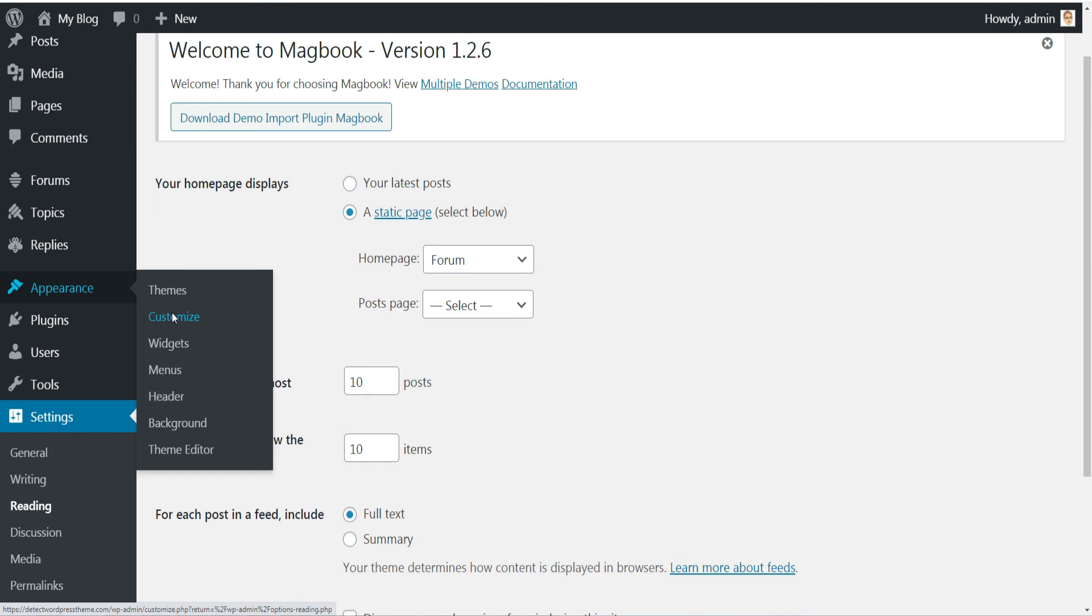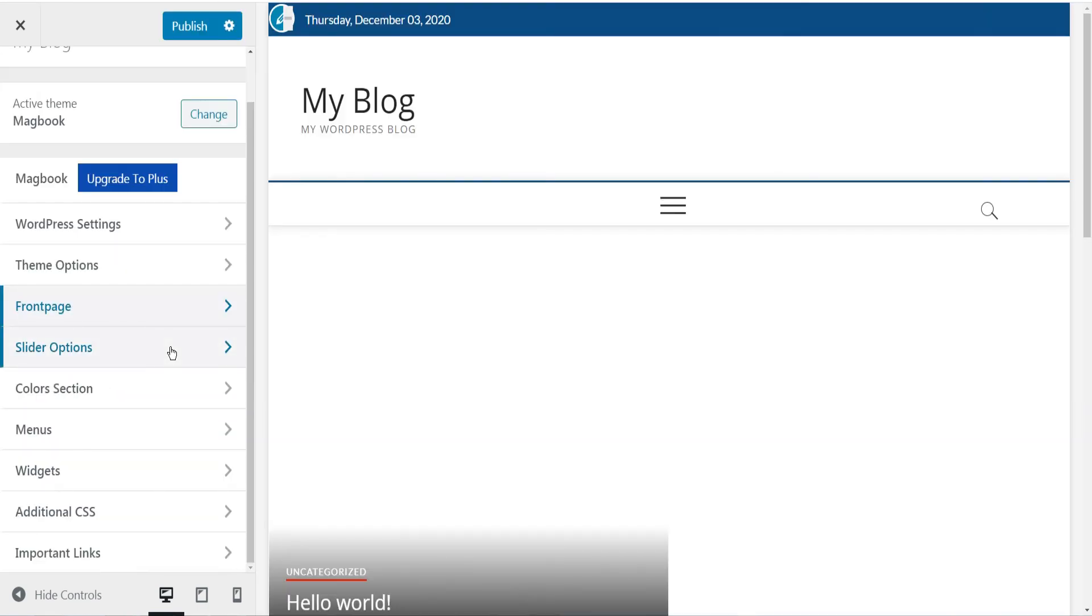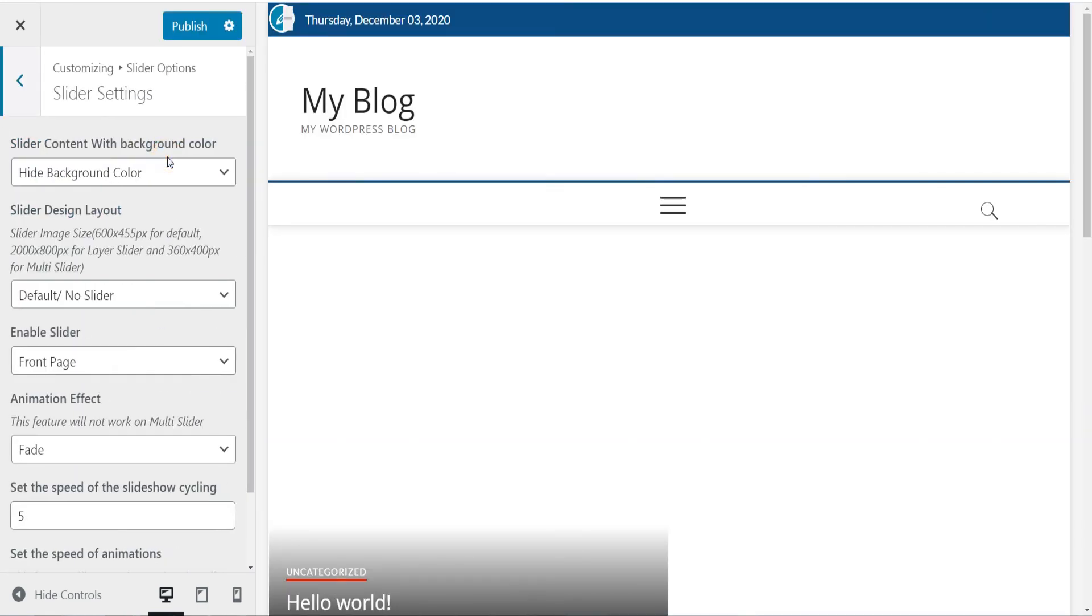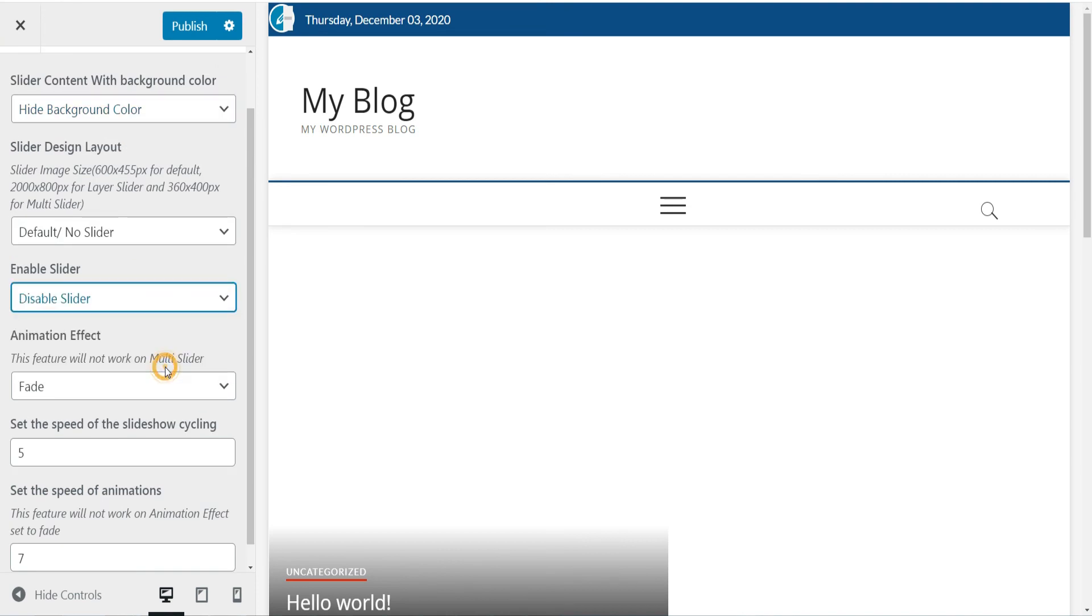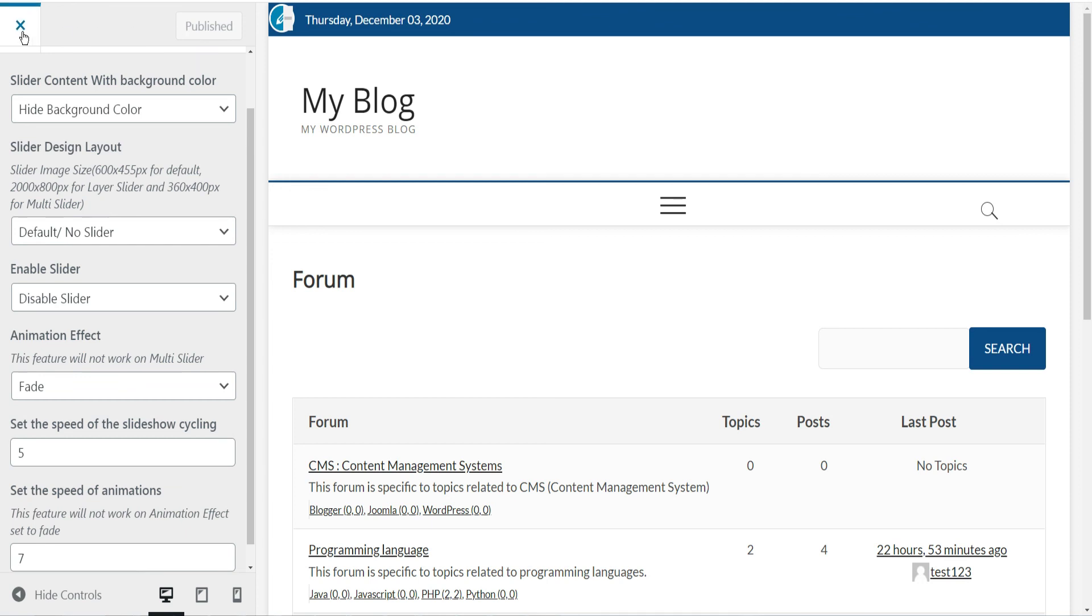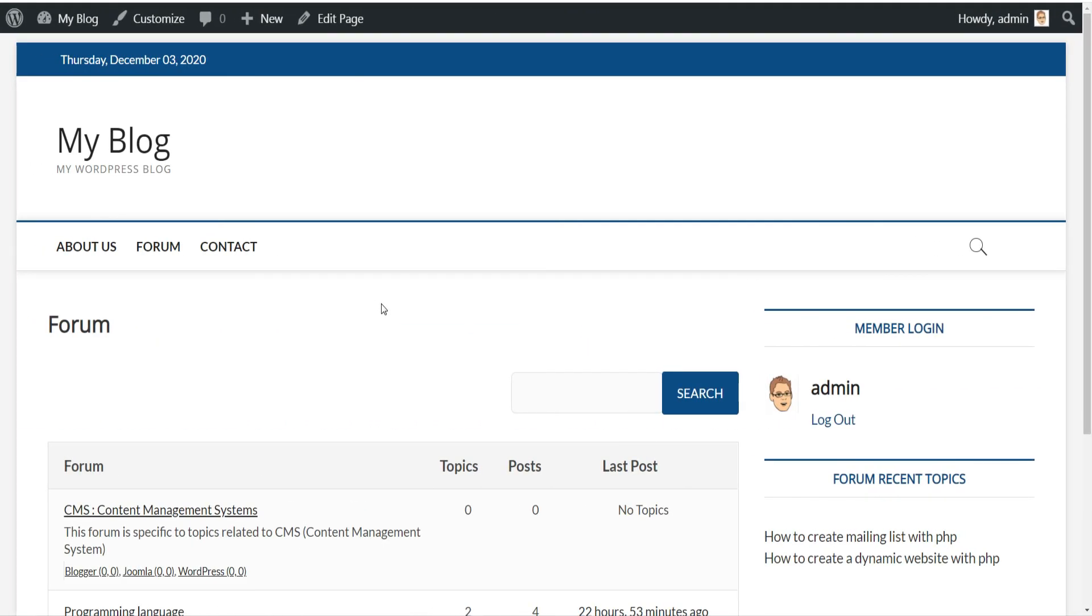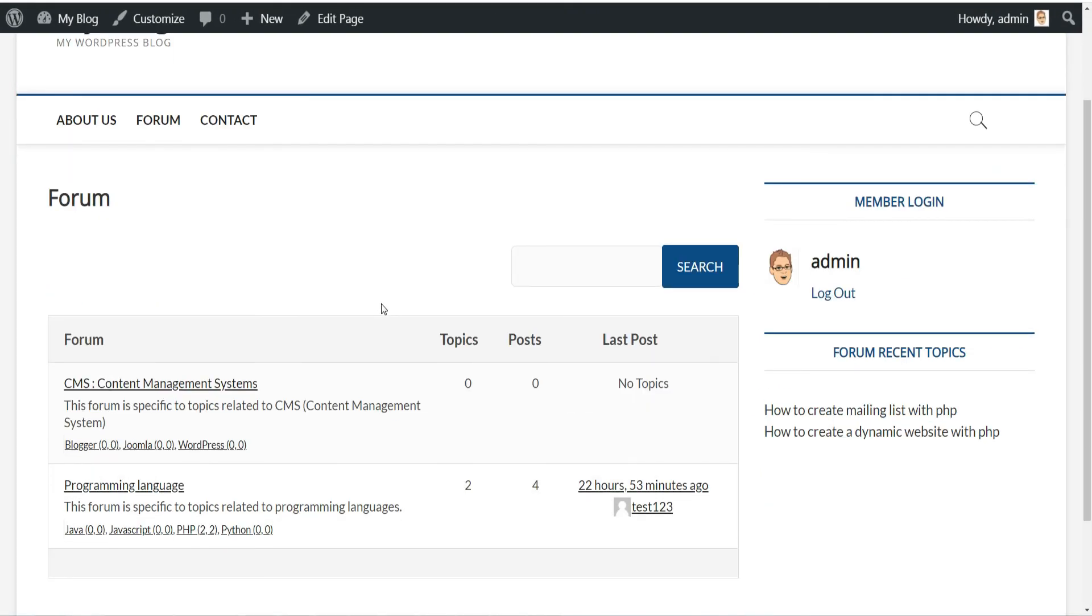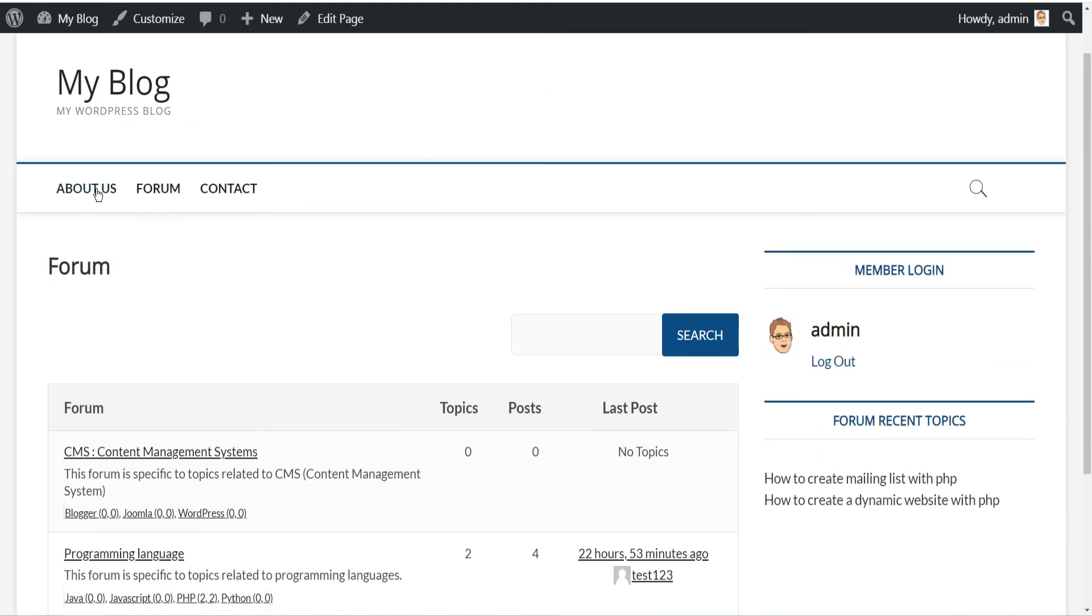This part will depend on your theme, but generally there is a resemblance between them. Go to Appearance, then click Customize, then Slider Options, then Slider Settings, select Disable Slider here, and publish your changes. Now if we return back to the home page of WordPress, you can notice that only the forum is displayed. Of course in addition, you have to modify WordPress CSS to have the same appearance as your main website.